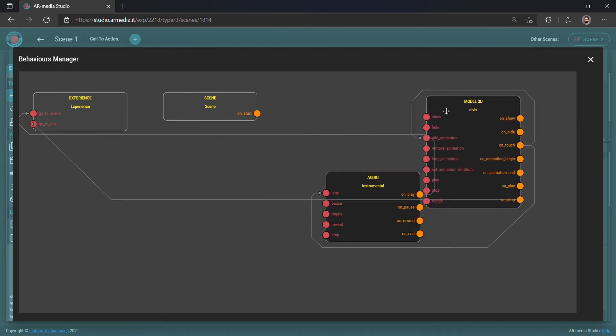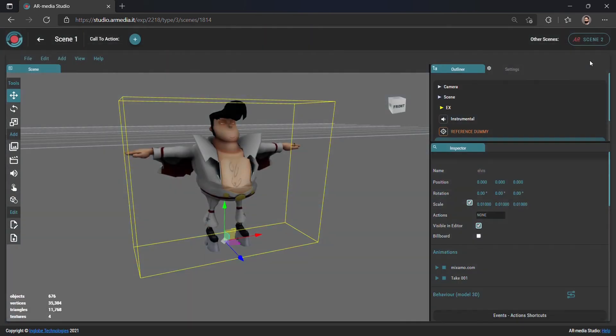When you are happy with the final result, close the Behaviors Manager, go back to the 3D Editor and save the scene.